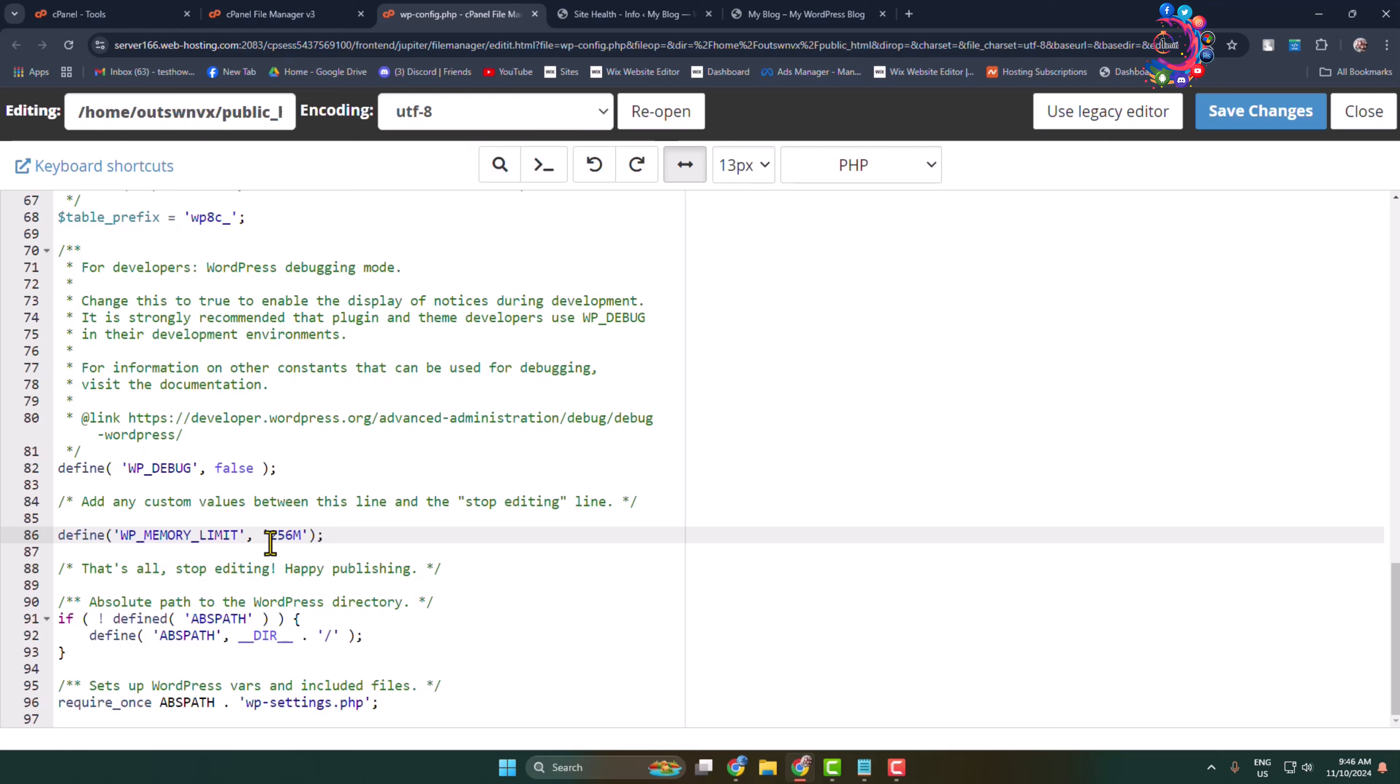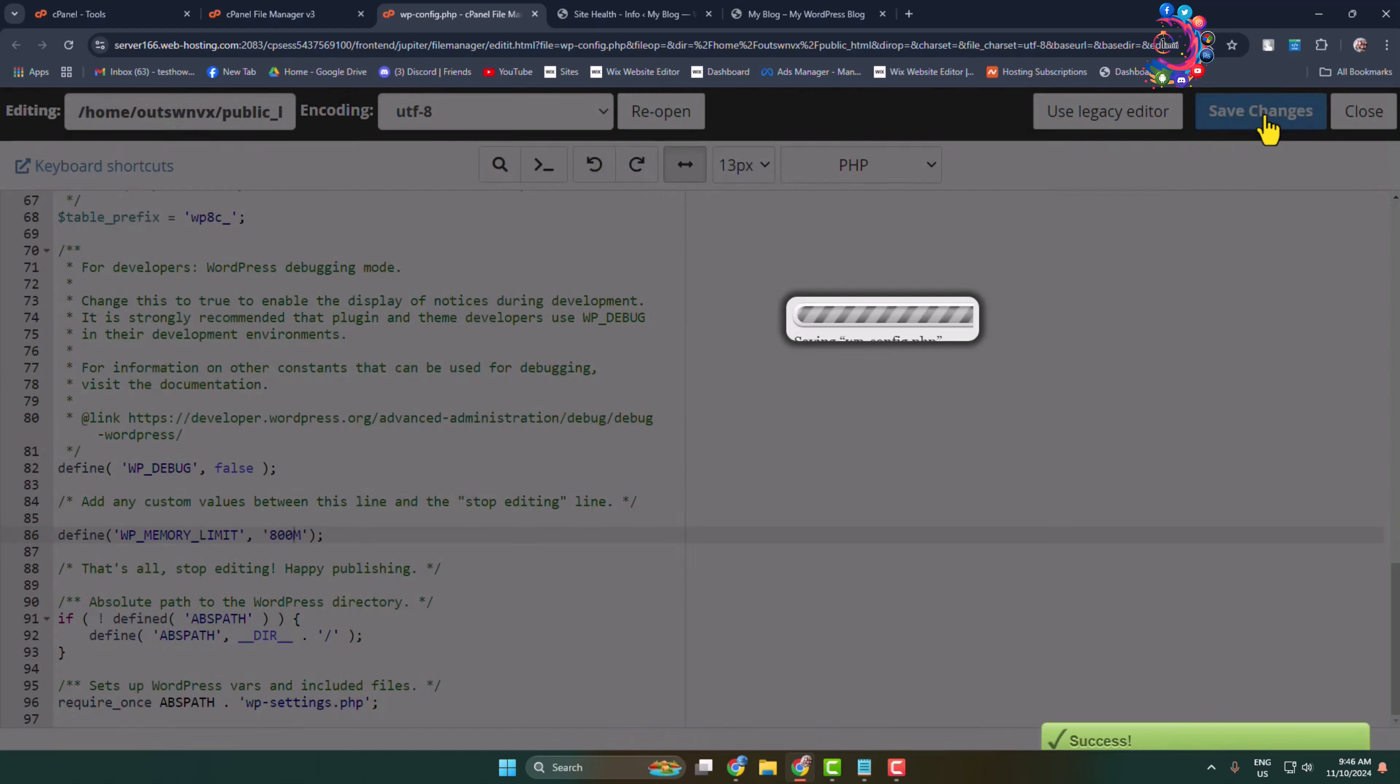If you want to increase it, you can easily add a custom value here. So I'm setting it to 800 megabytes and clicking on Save Changes.